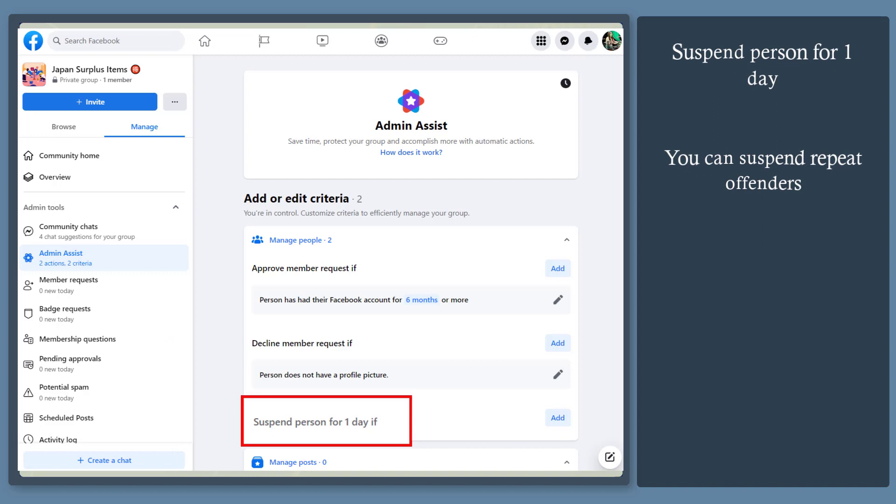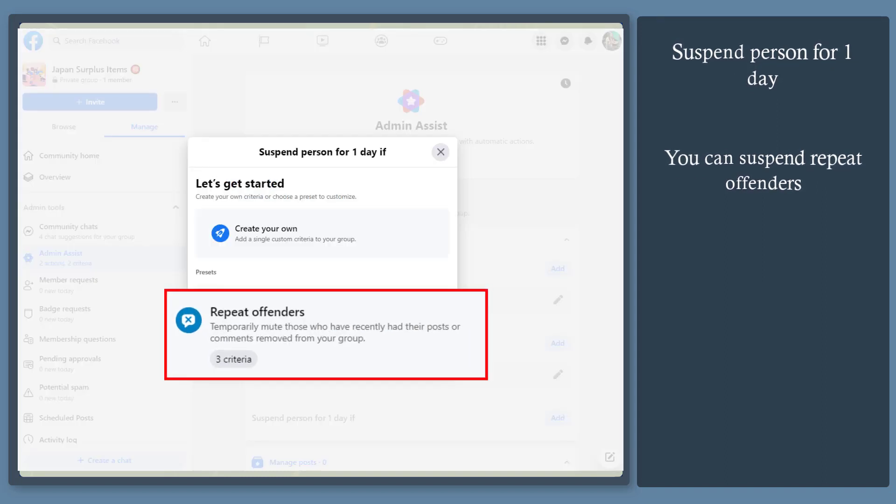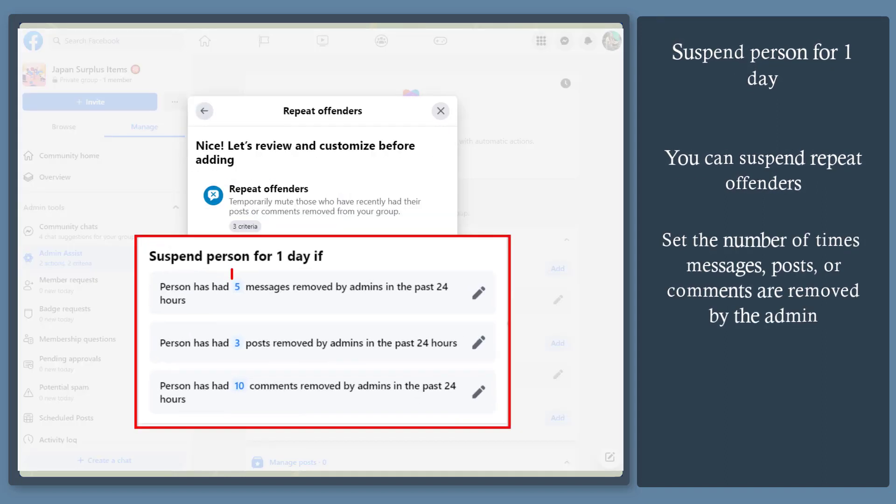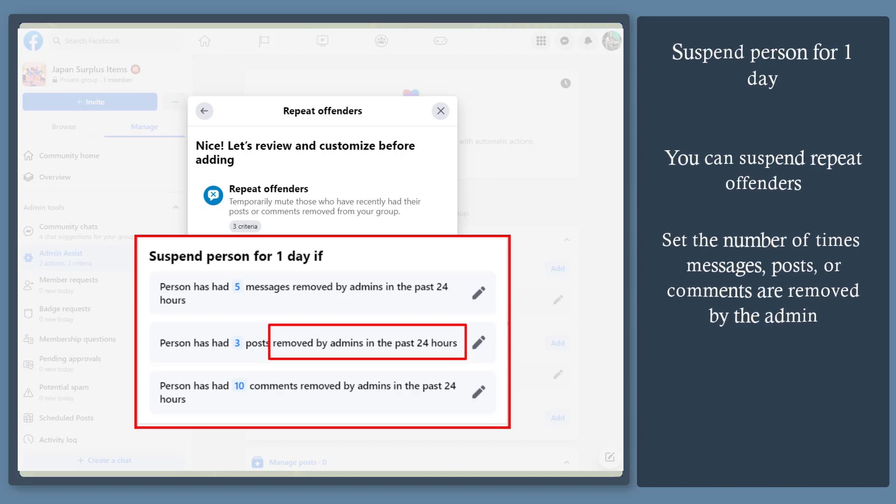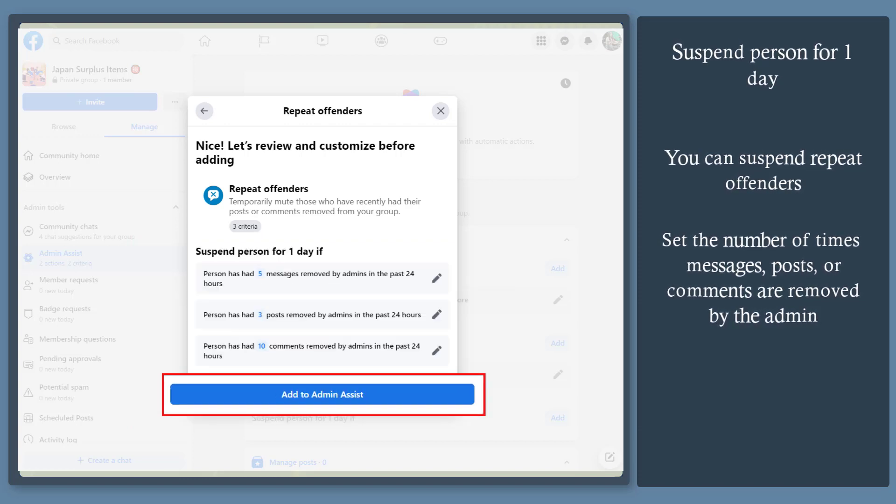Next, you can suspend a person for a day if they're a repeat offender. If a group member keeps on sharing posts, messages, or comments for several times, and the admins remove it for the last 24 hours, you can suspend that person. Then select add to admin assist.